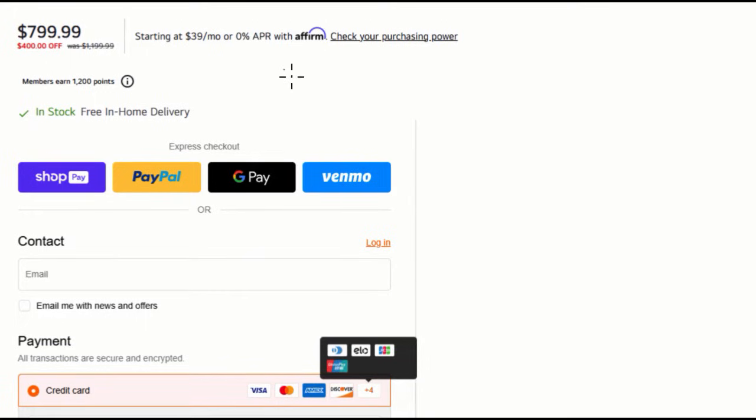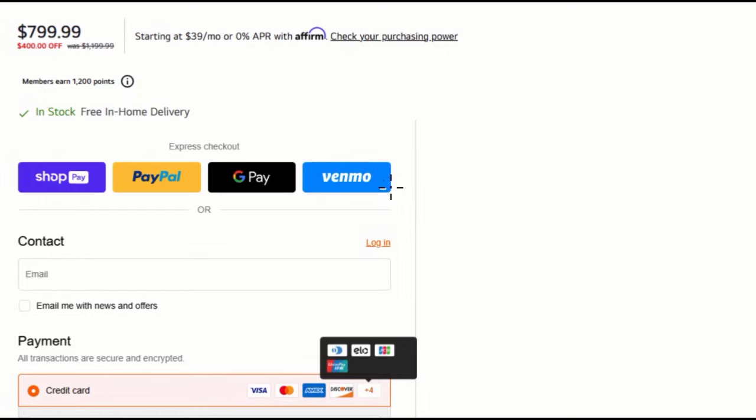what are all of these different words or names of what seems like companies: Affirm, ShopPay, PayPal, Google Pay, Venmo, oftentimes you'll see Apple Pay, Zelle, things like that. What are all of these things?